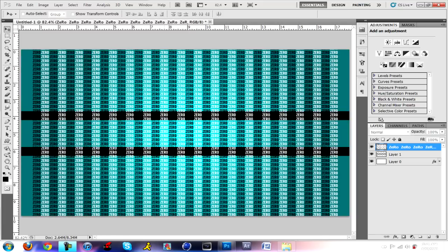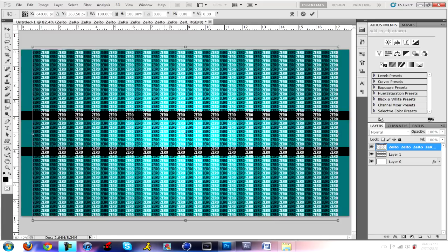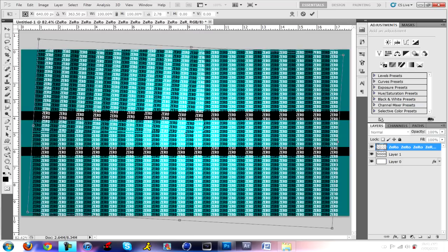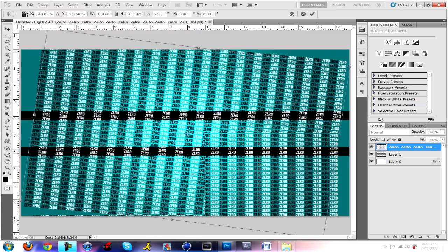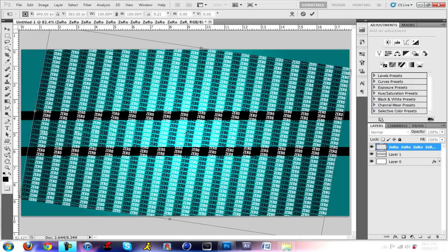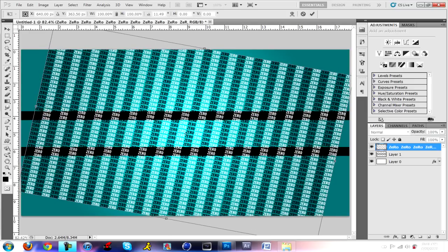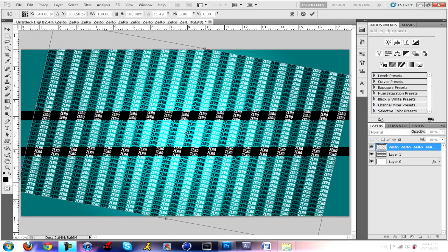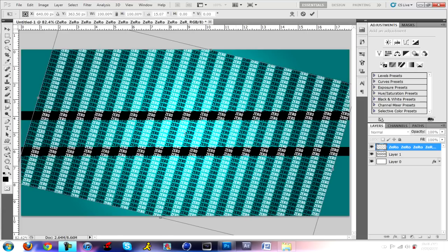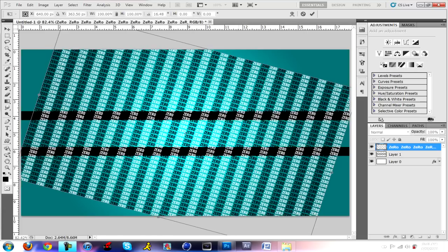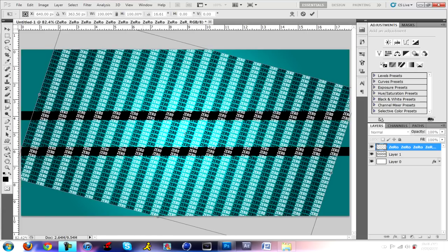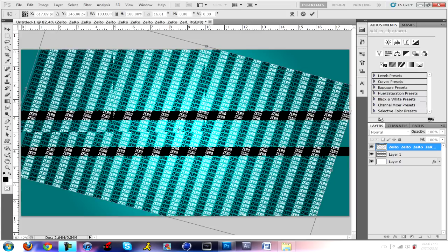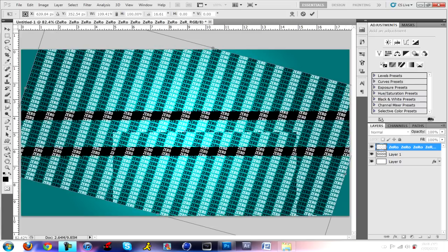So what you want to do now is hit Ctrl+T for the transforming tool. Now you're going to want to tilt it a bit to the right, as I did on my tutorial. And now you're just going to want to enlarge and enlarge.